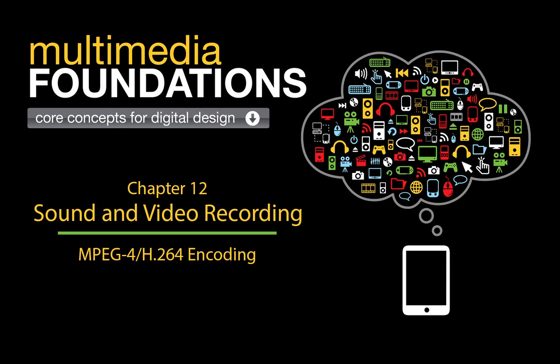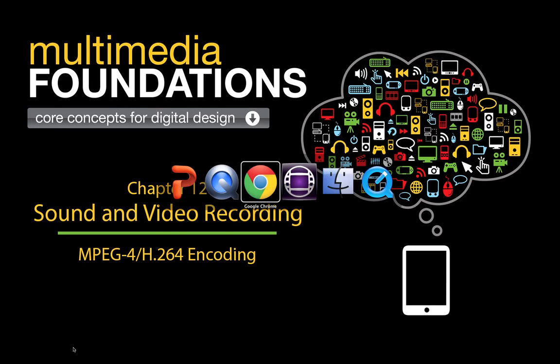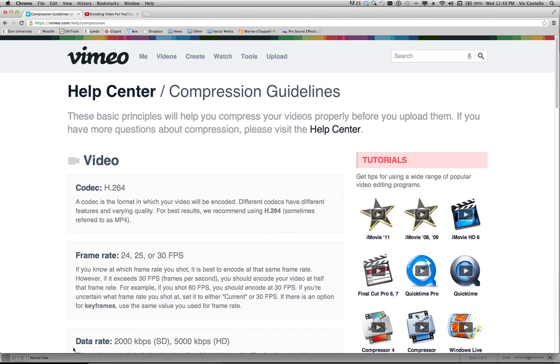This is the final tutorial for chapter 12 and what I hope to accomplish here is to combine the encoding of the container format and the codec in a very practical way that you may be able to relate to. Many people will create a video project and want to upload it to an online video hosting service such as YouTube and Vimeo and if I go to my web browser.